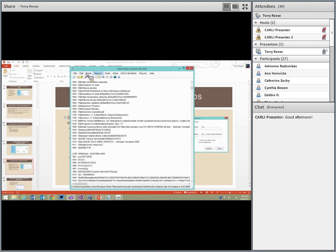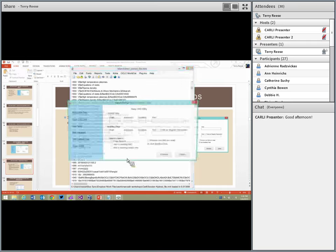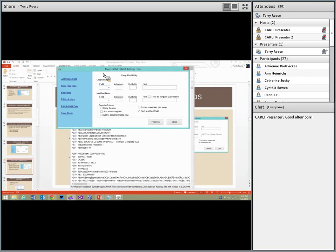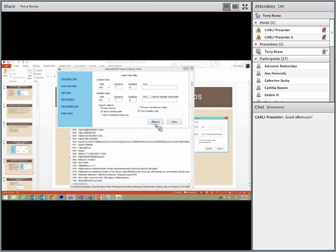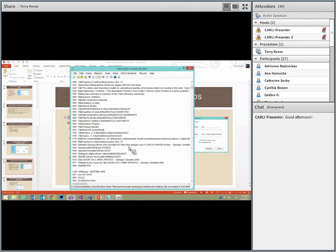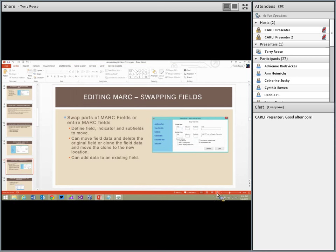I can keep adding to this field. If I now move data from the 910 subfield A into the 971 subfield P, and check 'add to existing record' before processing, I can see it's been added to my existing 971 field. I can continue to keep adding data to a field that already exists.